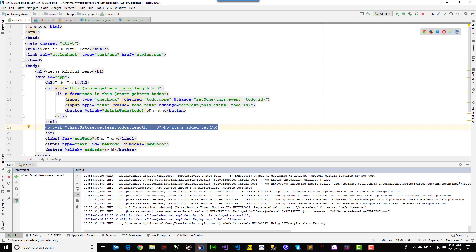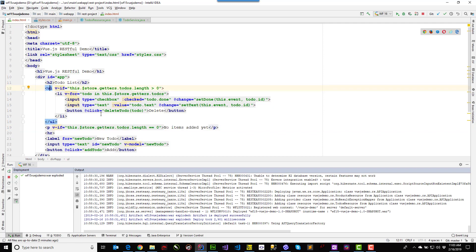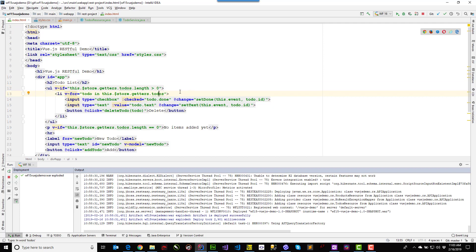As I started adding items, well, that length went up, and it triggered this unordered list and these list items. Now the list items is also keyed off of the to-dos array. And you'll notice that it's going through this getters. I'll show you the Vue code in a second, the Vue store code in a second. It's not going directly at the data structure maintained by the store. So that's an important design consideration so that you don't have side effects going through your application.